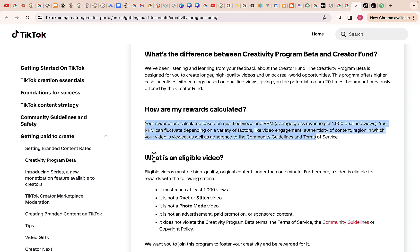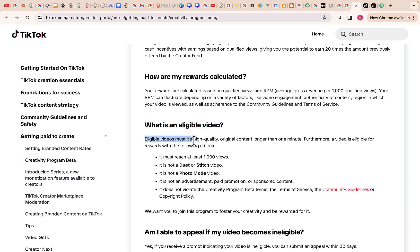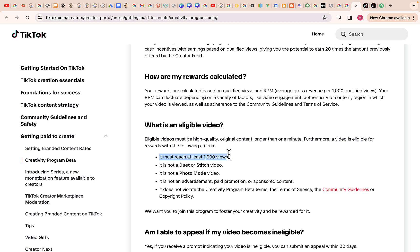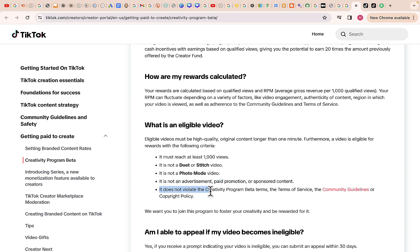What is an eligible video? Eligible videos must be high quality, original content longer than one minute. A video is eligible for reward with the following criteria: it must reach at least 1,000 views, it's not a duet or stitch video, it's not a photo mode video, it's not an advertisement, paid promotion, or sponsored content, and it does not violate the Creativity Program Beta terms of service, community guidelines, or copyright policy.